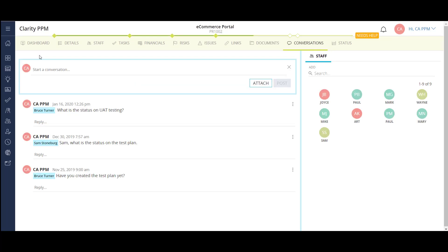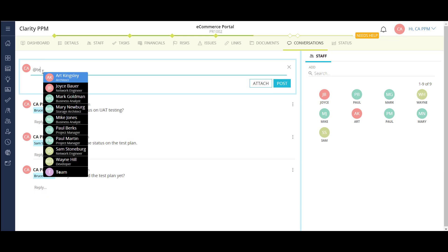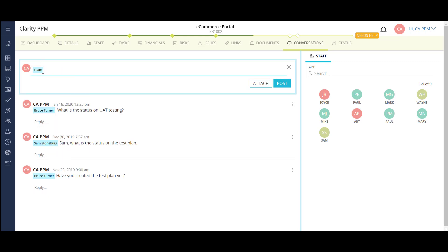The conversations module is a water cooler-like area where general project collaboration can take place. In a post, I can tag specific members of my project team or I can tag the entire team as a whole. Tagging people sends a notification to their email, letting them know they've been tagged in a post, like most social media platforms. I can also attach documents to a post for review or sign-off.